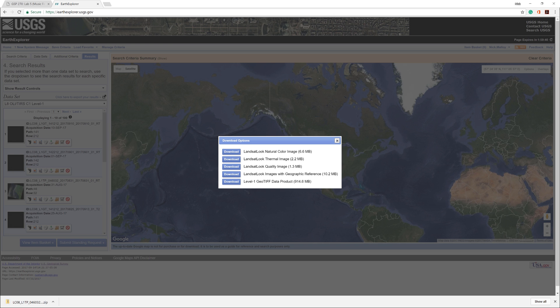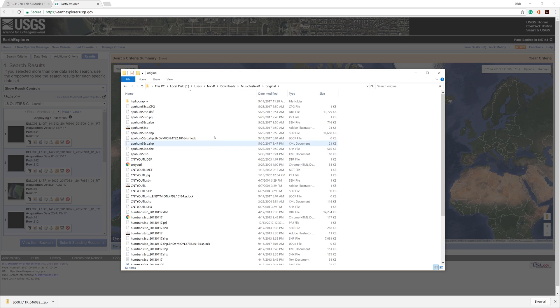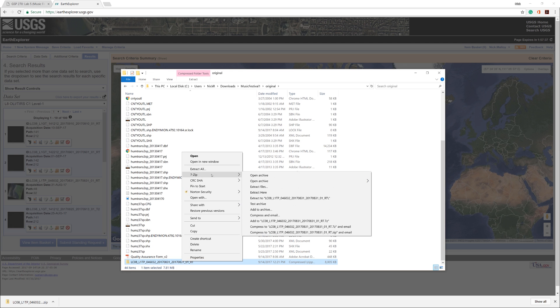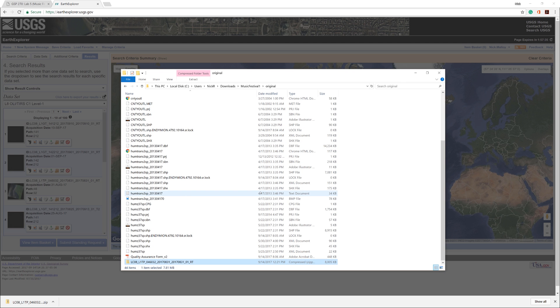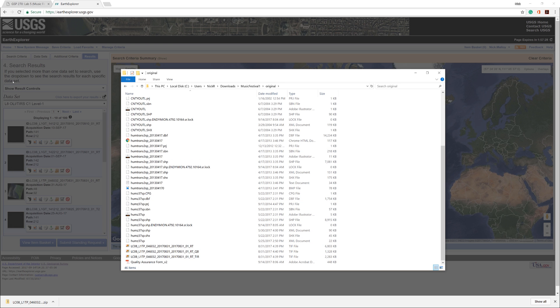In this instance, the file was downloaded to my Downloads folder. Move the file to your original folder and decompress it. Afterwards, you can delete the compressed file, removing its save space and helps prevent confusion later.